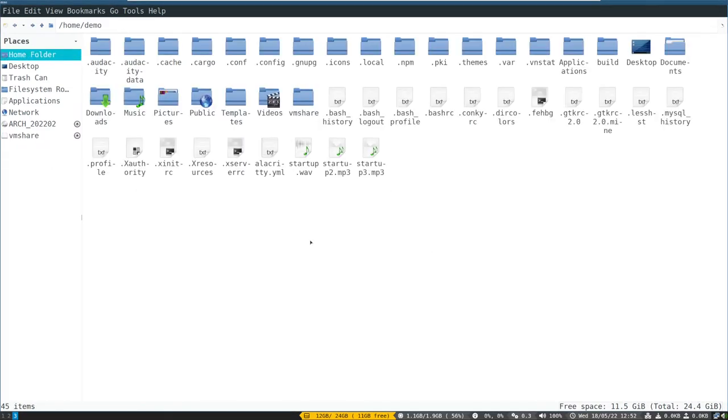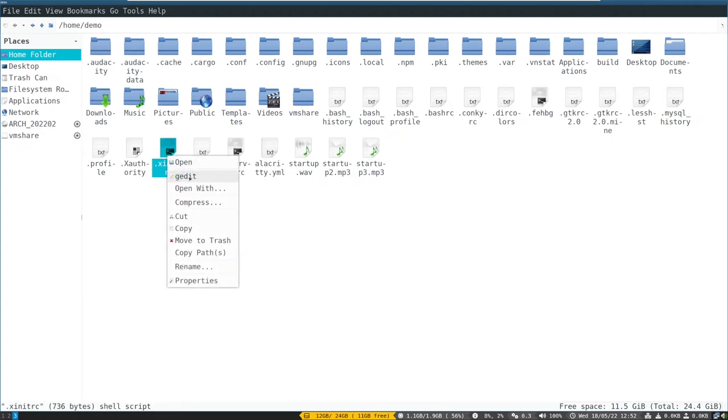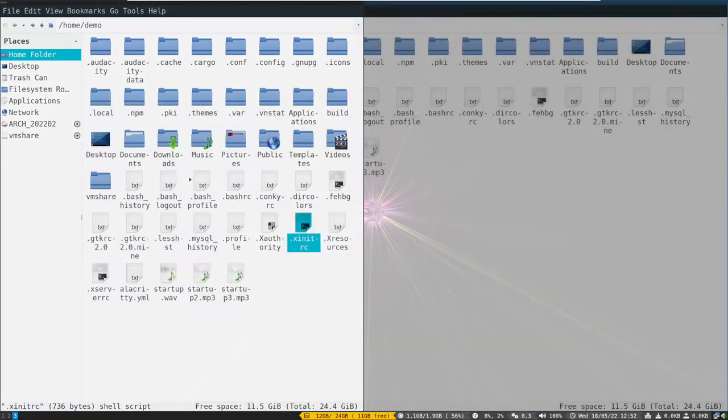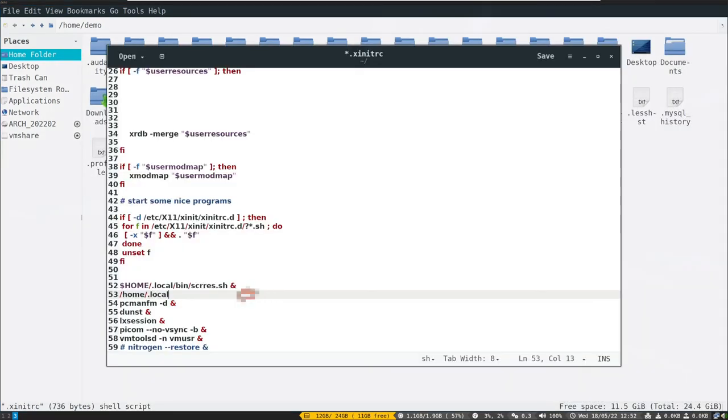Now we have to add the startup sound script file in .xinitrc file. Just put the full path to the script file like this. Then save and exit.